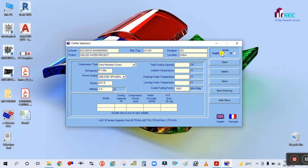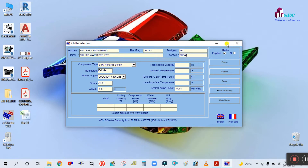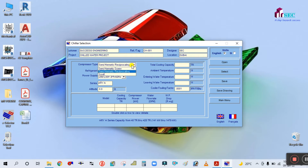For units, I am selecting English. The compressor type is semi-hermetic screw. If you change the compressor type using the dropdown — for example to semi-hermetic — the refrigerant changes to R22. Similarly, if you select scroll, it also shows R22. R22 is not acceptable as it is now banned. Select R134a, which is an HFC refrigerant, as the appropriate choice.